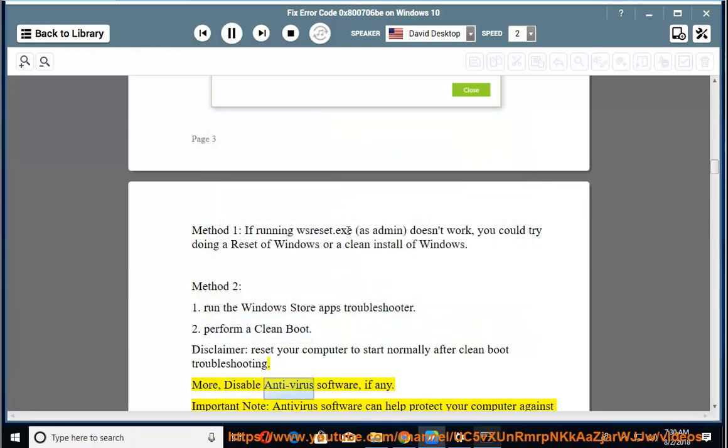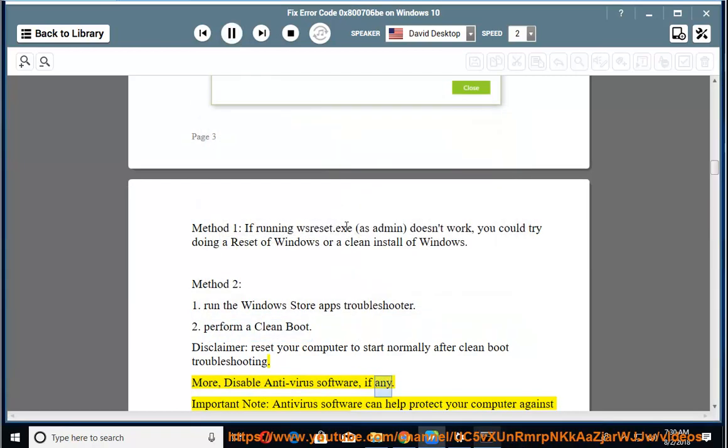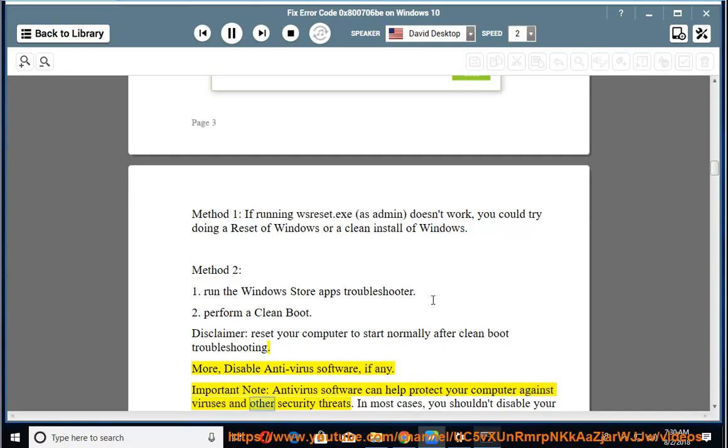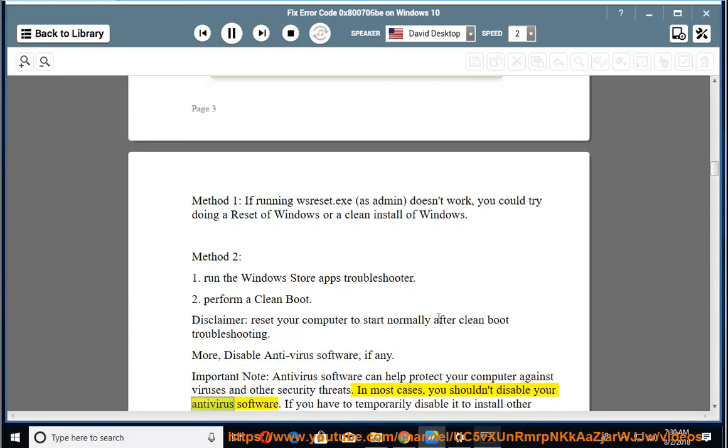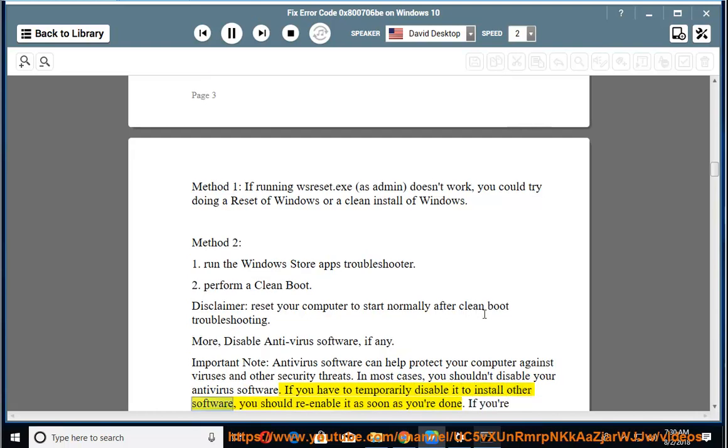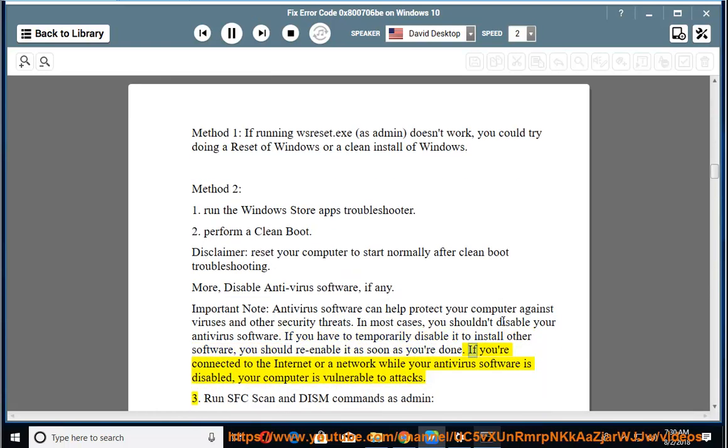More: disable antivirus software if any. Important note: antivirus software can help protect your computer against viruses and other security threats. In most cases, you shouldn't disable your antivirus software. If you have to temporarily disable it to install other software, you should re-enable it as soon as you're done. If you're connected to the internet or a network while your antivirus software is disabled, your computer is vulnerable to attacks.